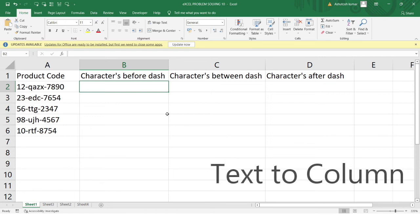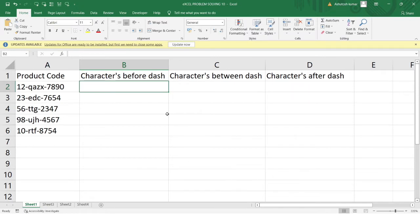Hello everyone, welcome to the Excel Problem Solving Series. In this video we'll be learning the Text to Column function. In one of the previous videos we learned about the Flash Fill function which is available in Excel.